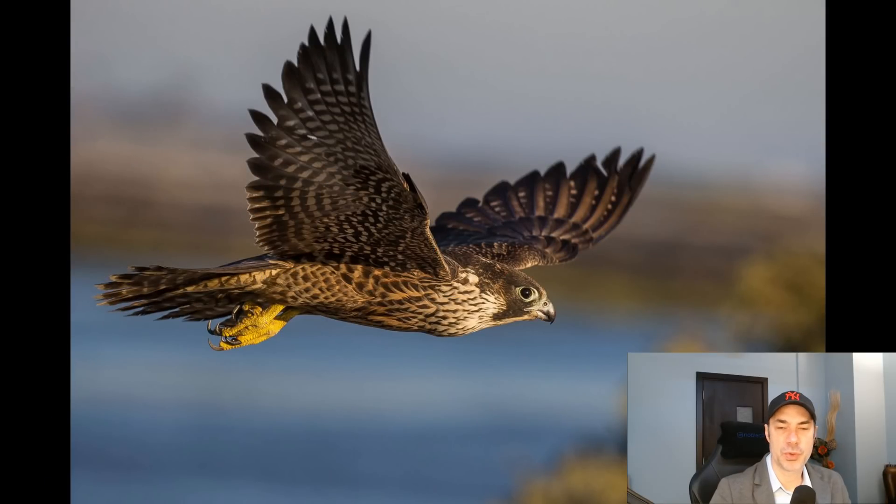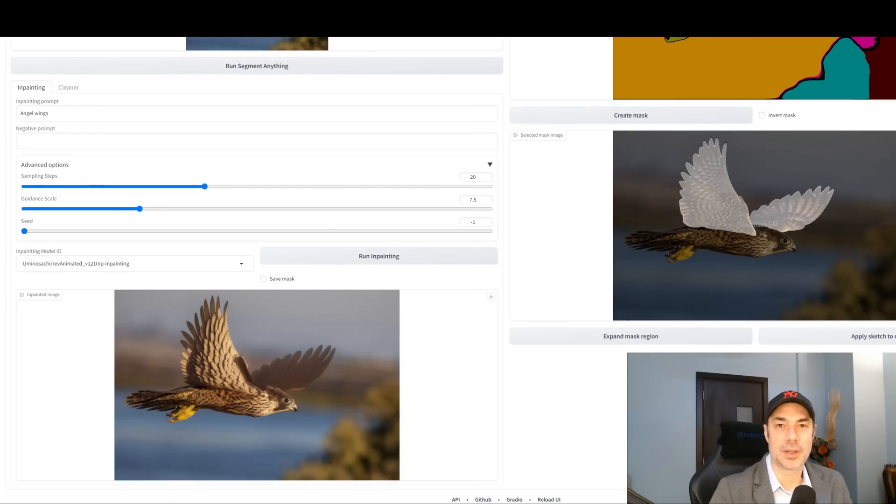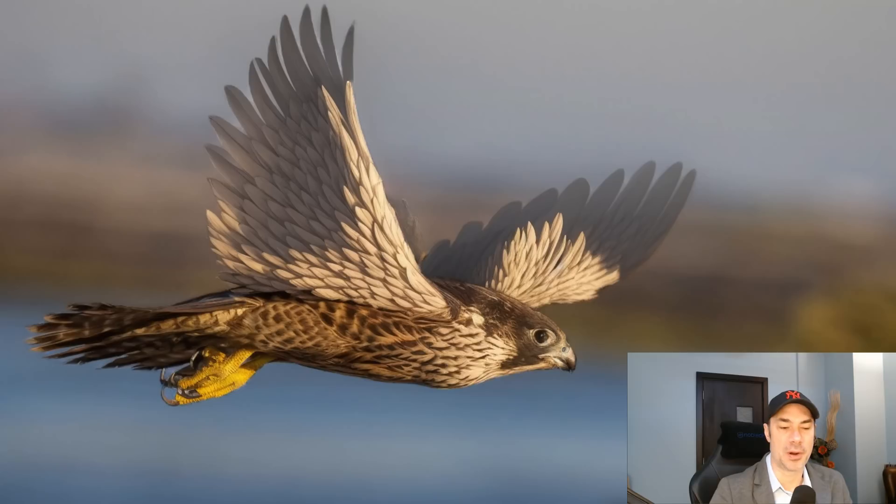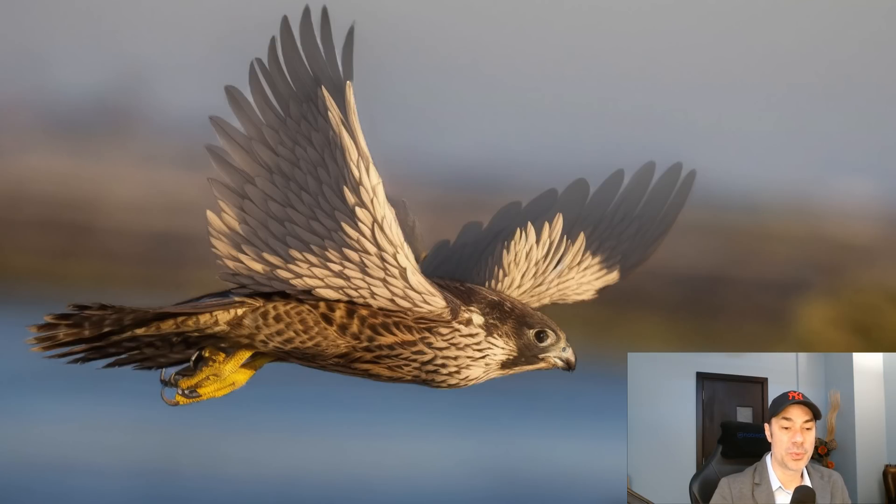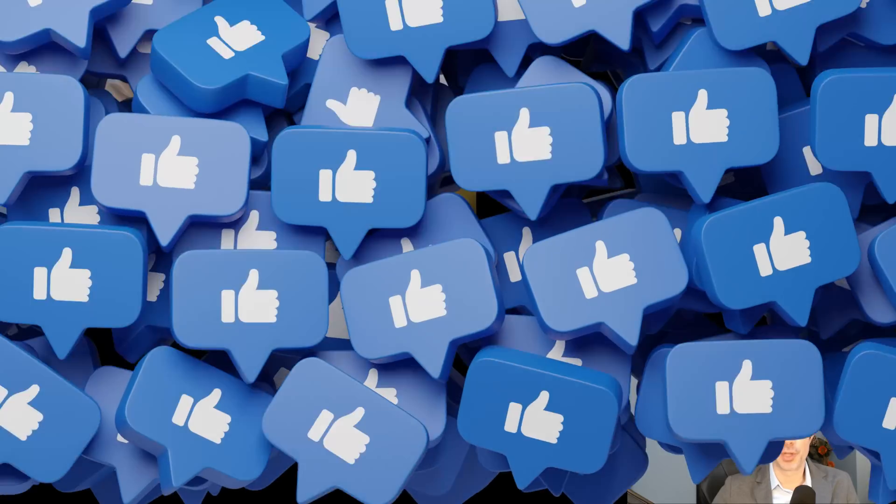I'm going to show you some other examples I've done here. In this case, we use the hawk, we selected the wings, and we wrote angel wings as a prompt. And this is what it gave us. As you can see, it's very versatile and extremely powerful. I'm going to be using this all the time from now on. I recommend you give it a try, you're absolutely gonna love it.